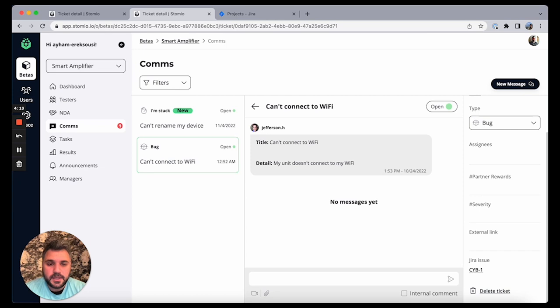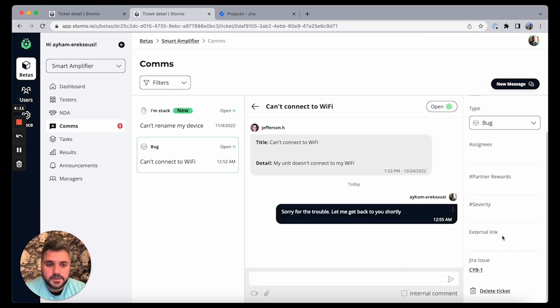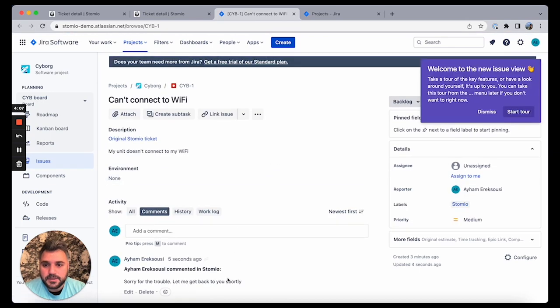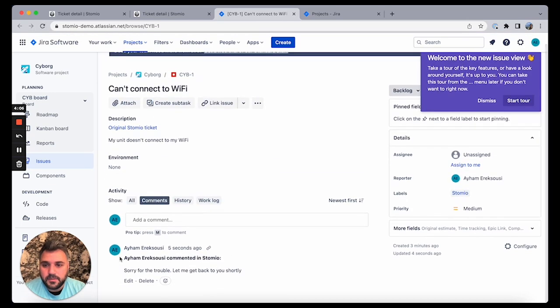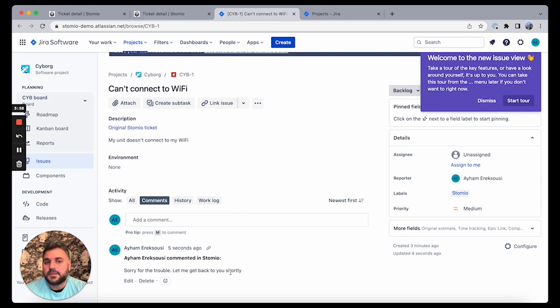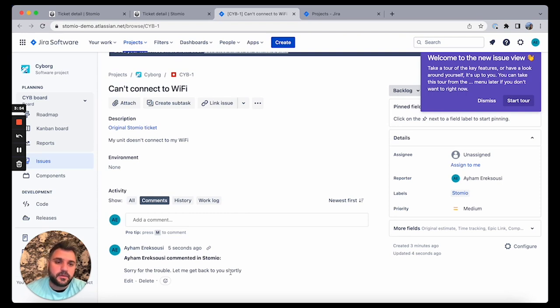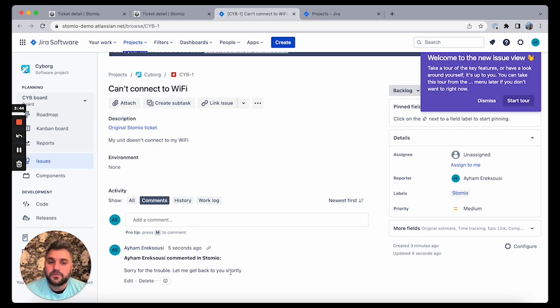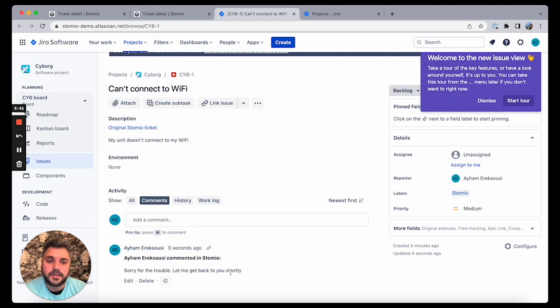I can push that comment to my customer in Stomio. So if I go back to my Jira ticket, you can see that my comment already got pushed also to Jira. So now everything in that ticket, everything in that thread between the product team and their customers is going to be pushed to Jira. And that gives a lot of visibility to the engineering team on what's happening from the customer side, but also keeps the ticket in Stomio as a source of truth for the entire thread between the customer and the product team.